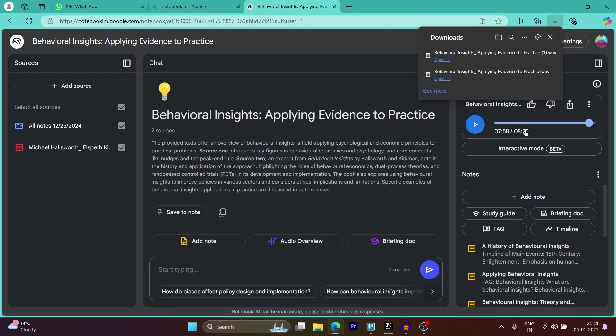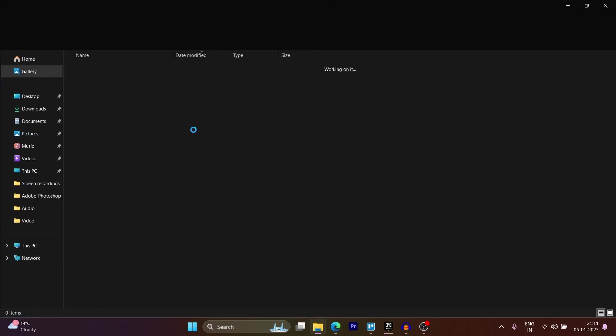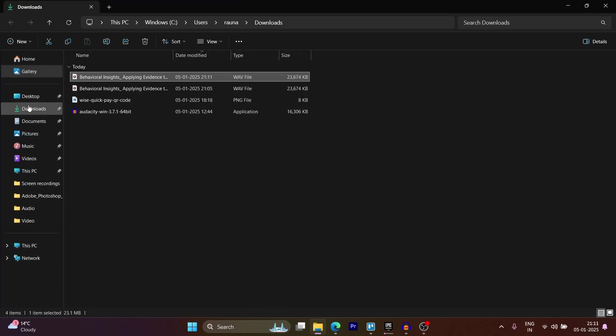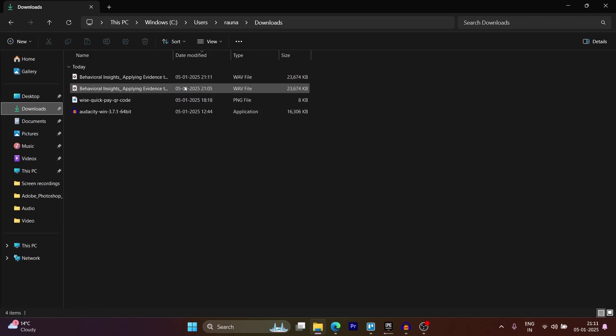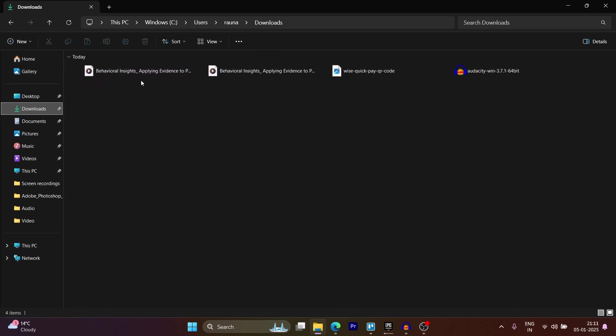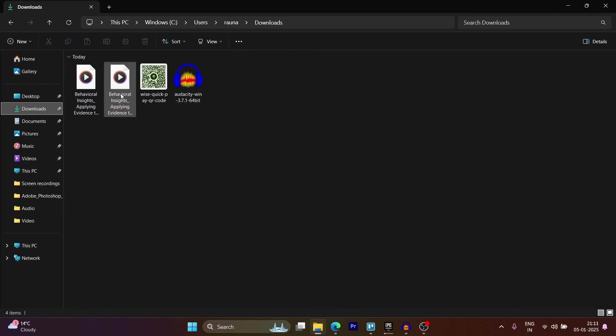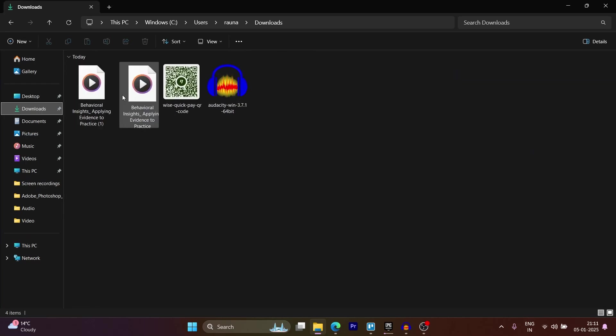Now, as you can see, when I click the download audio button, it instantly downloaded the audio onto my PC. Now I can simply navigate to downloads, and as I can see, I have successfully downloaded this audio from Notebook LM.